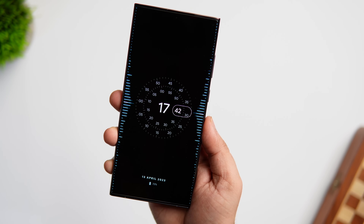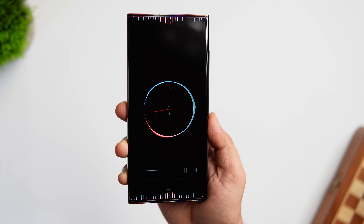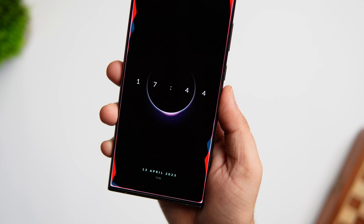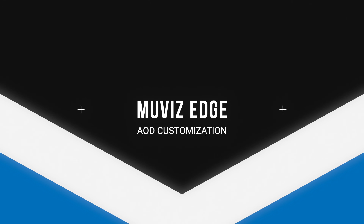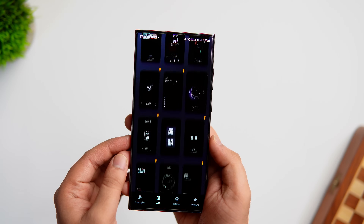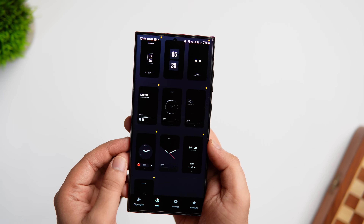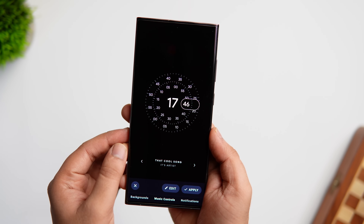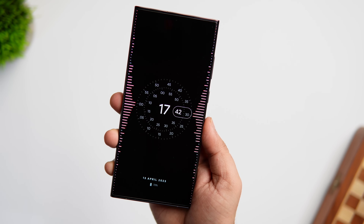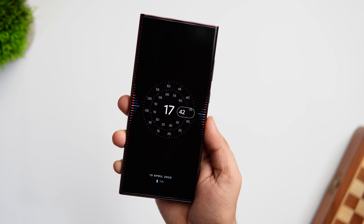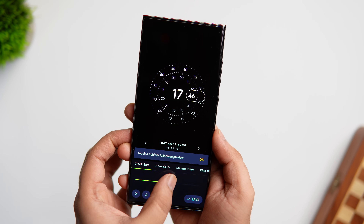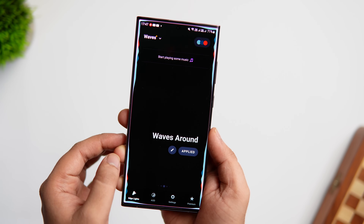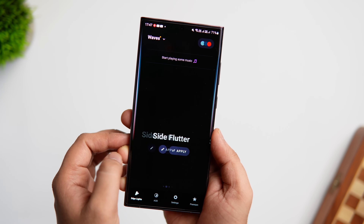How would you like your always-on display to look? I was able to get stunning-looking clock faces for my always-on display with the help of an app called Muvis Edge. It gives you a ton of cool-looking clock faces to choose from for your always-on screen. It shows the time, date, the music that is playing, along with notifications, and I love the visualizer you get while listening to music. The app also allows you to edit size and color, and you can choose from various styles of edge lighting that looks absolutely stunning, especially on an AMOLED display.